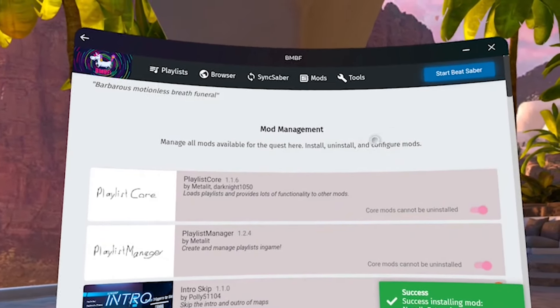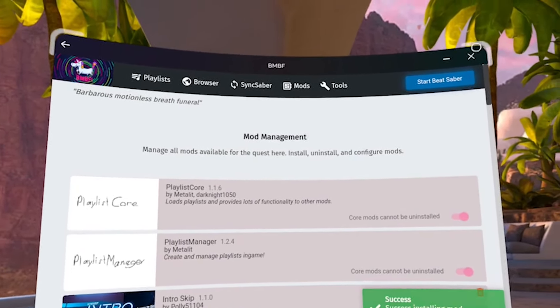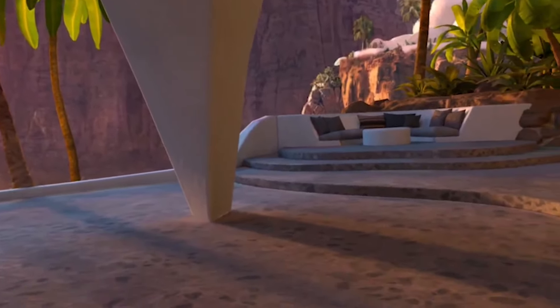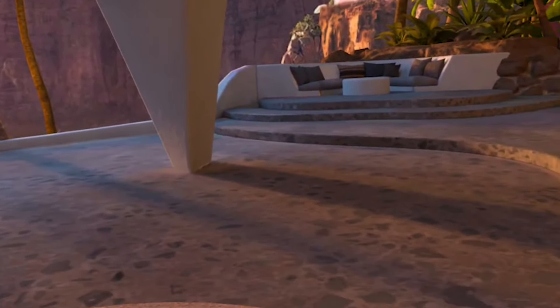After downloading the mods, click sync to Beat Saber. Now close BMBF.